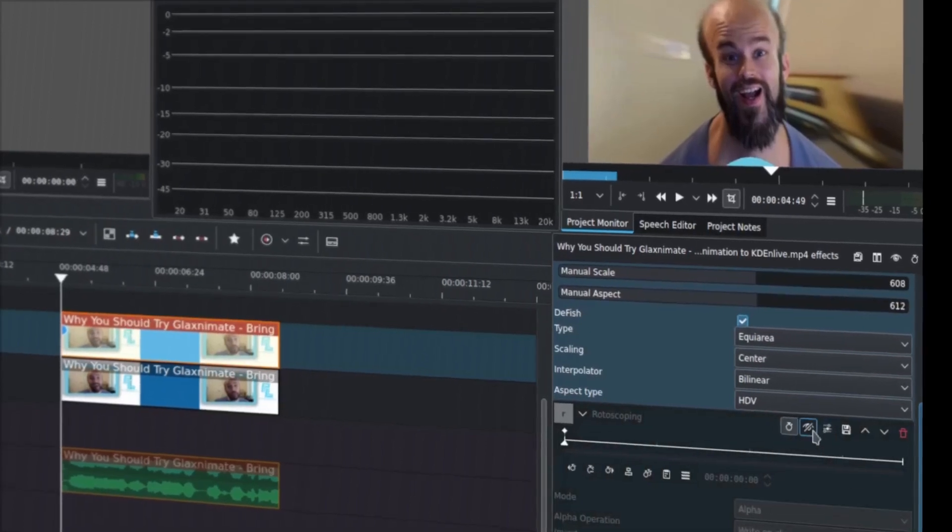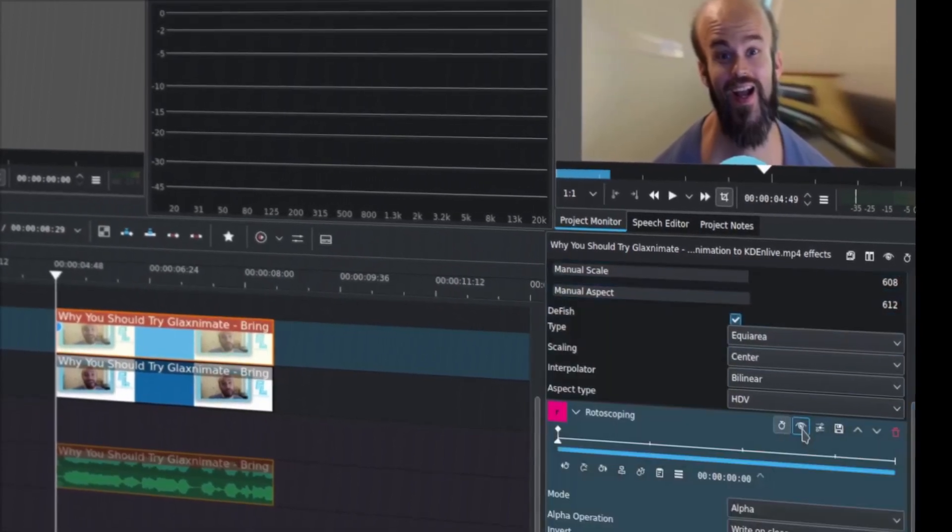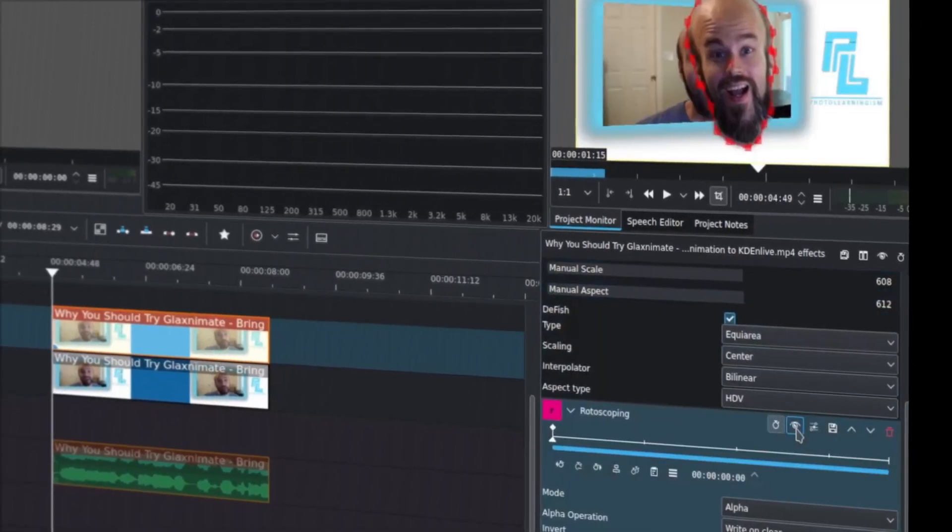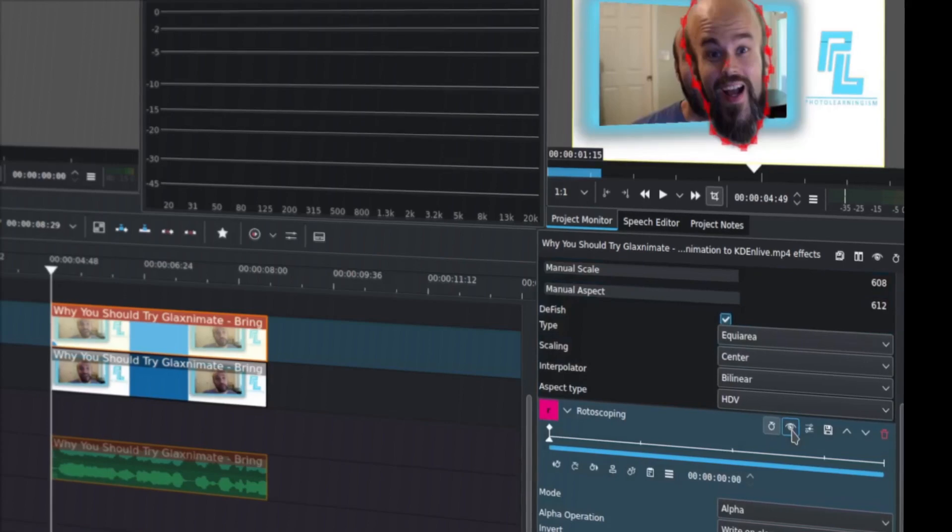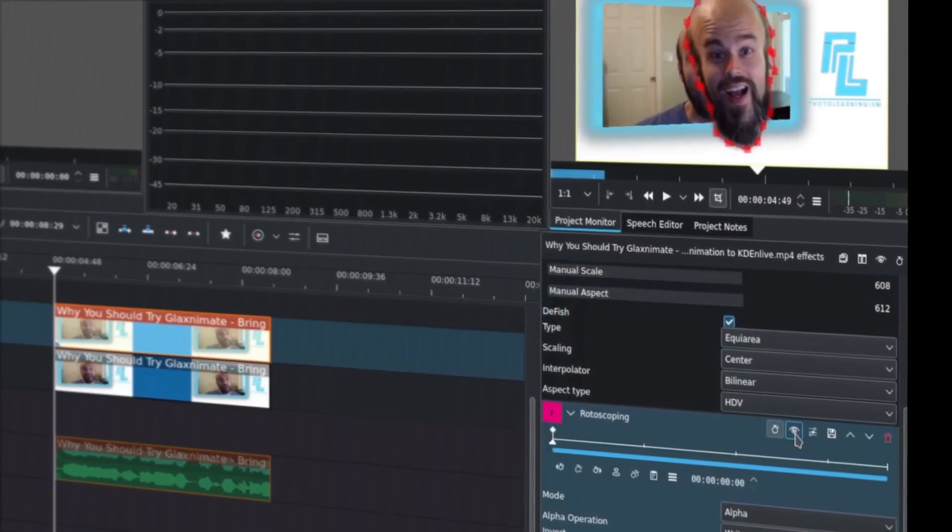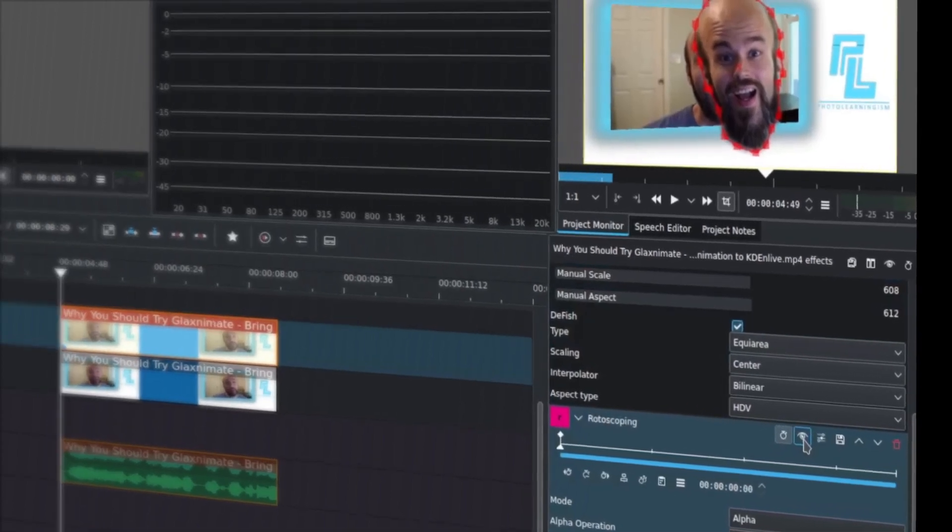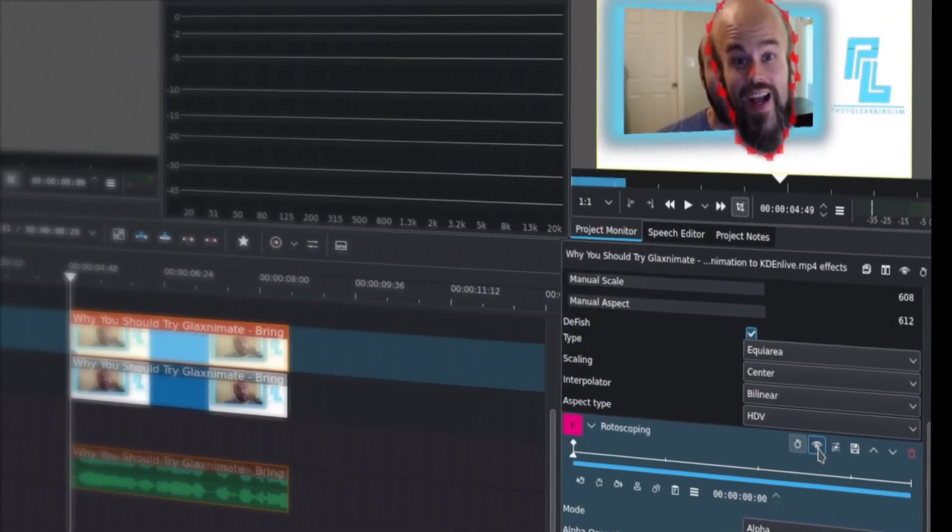Next one down. So what the rotoscoping is doing is we are creating a mask.